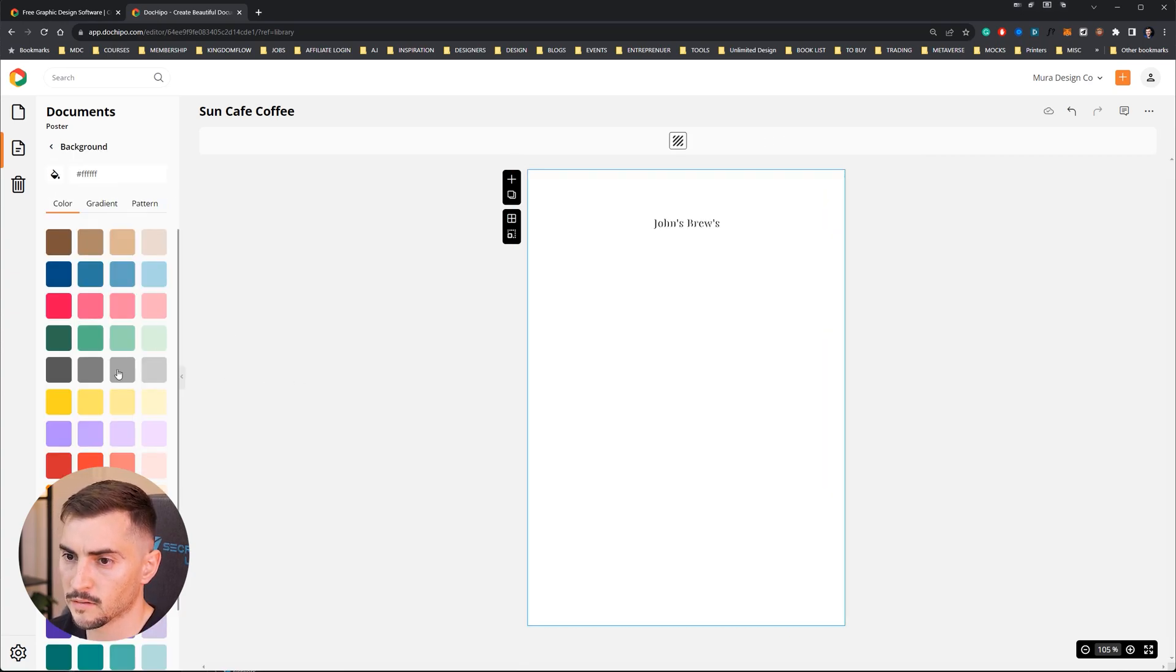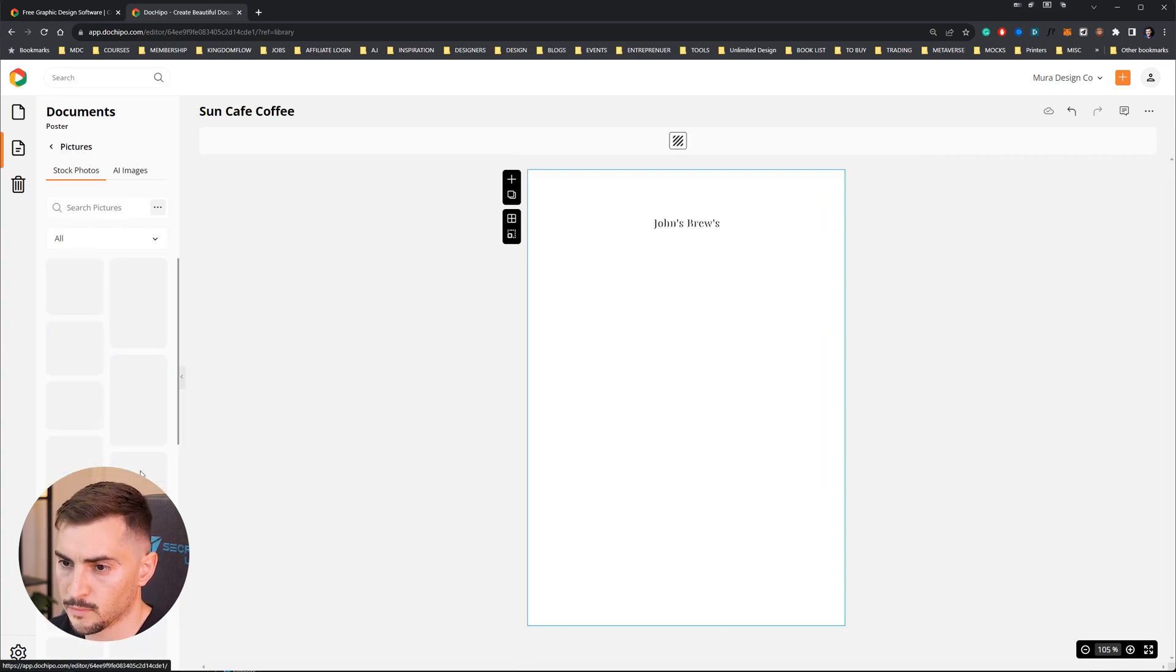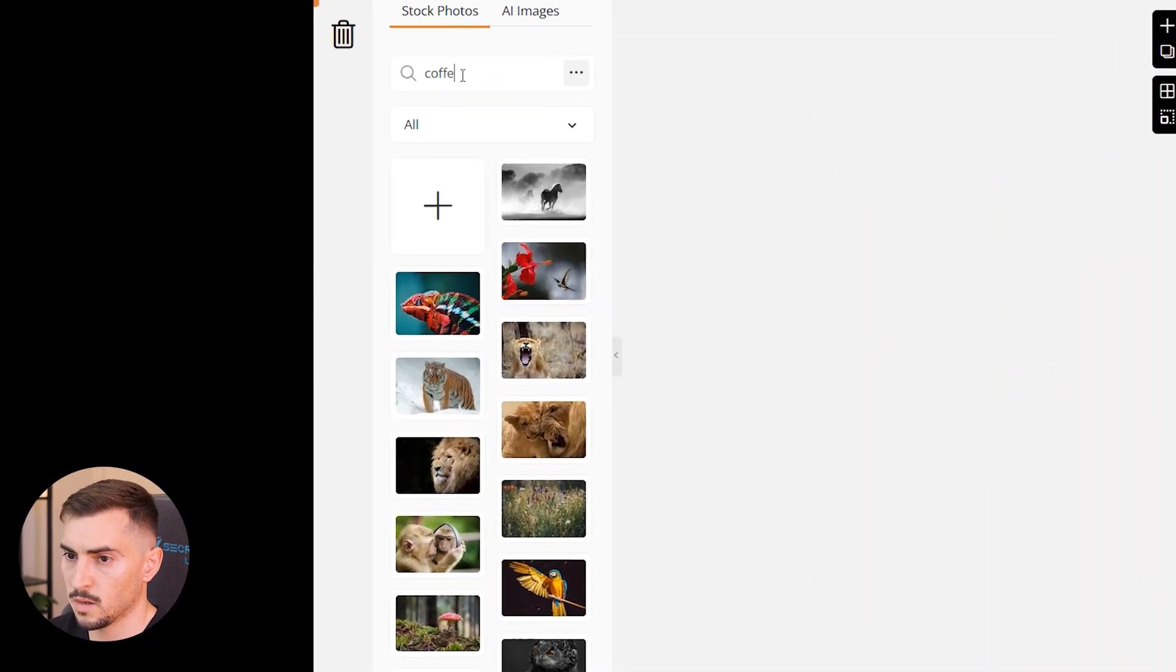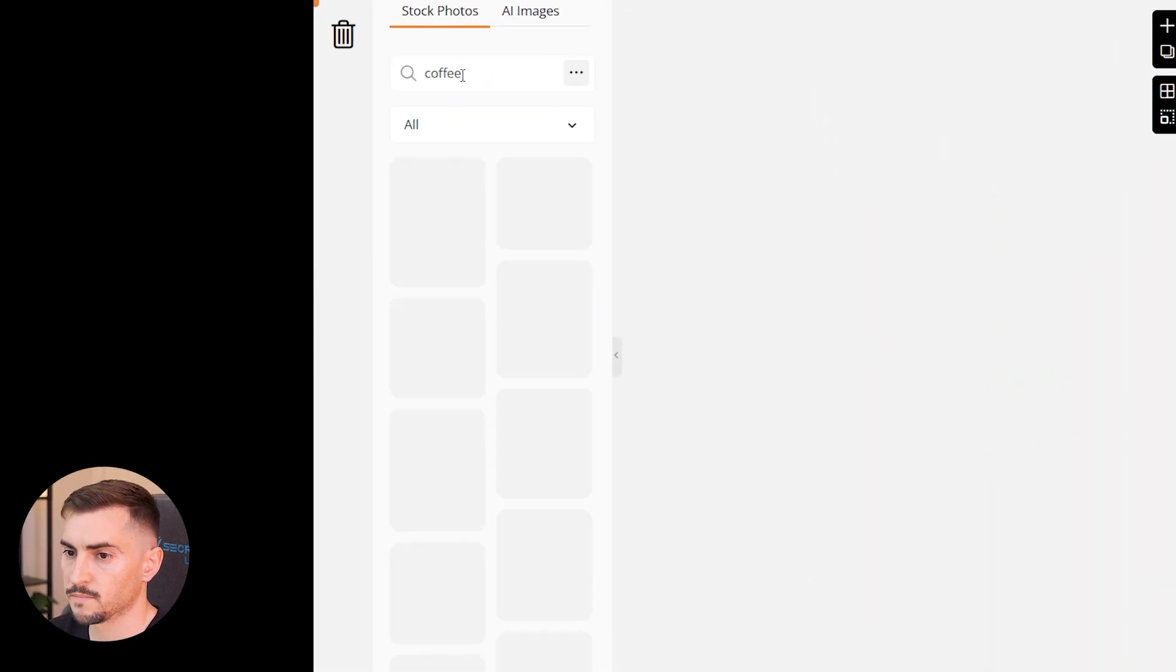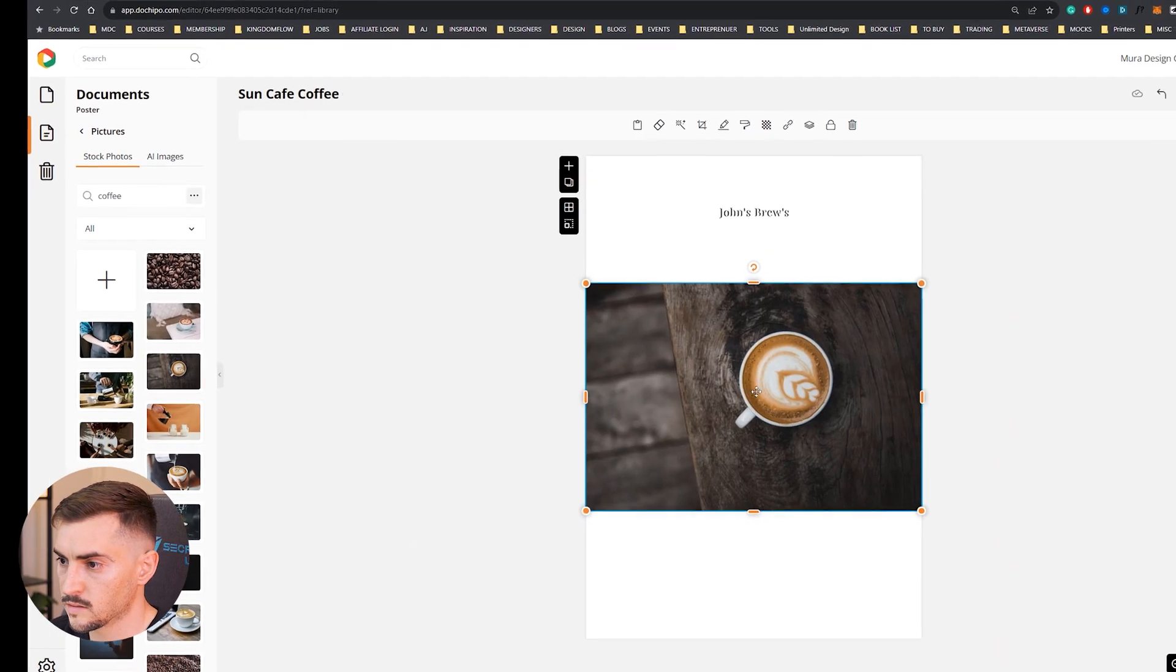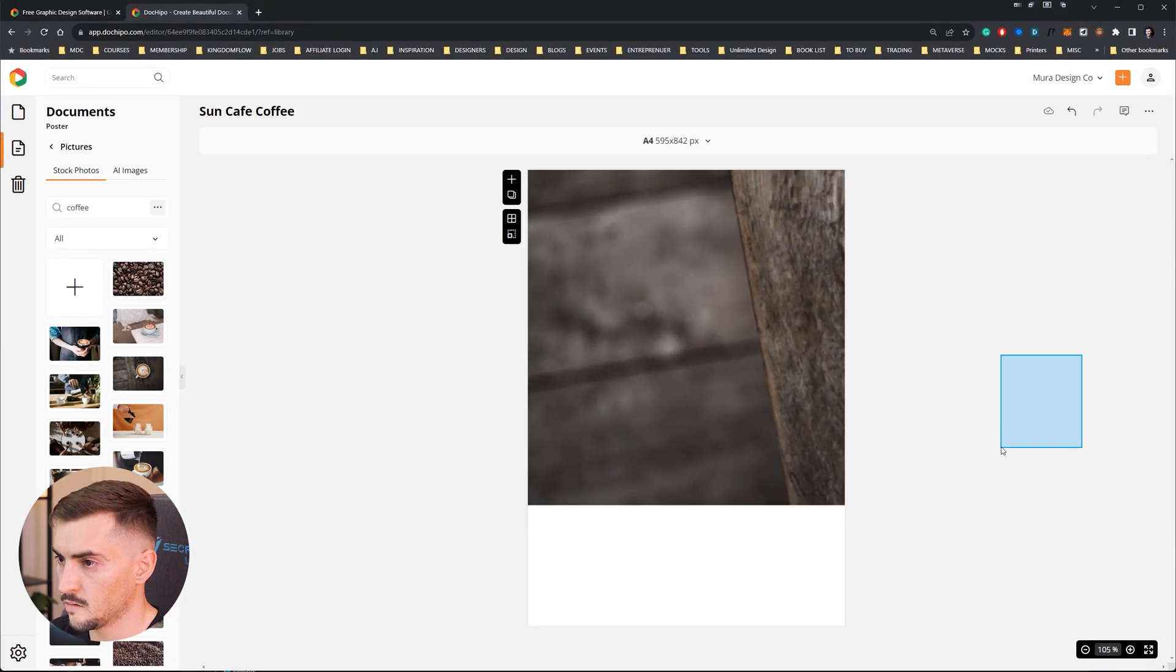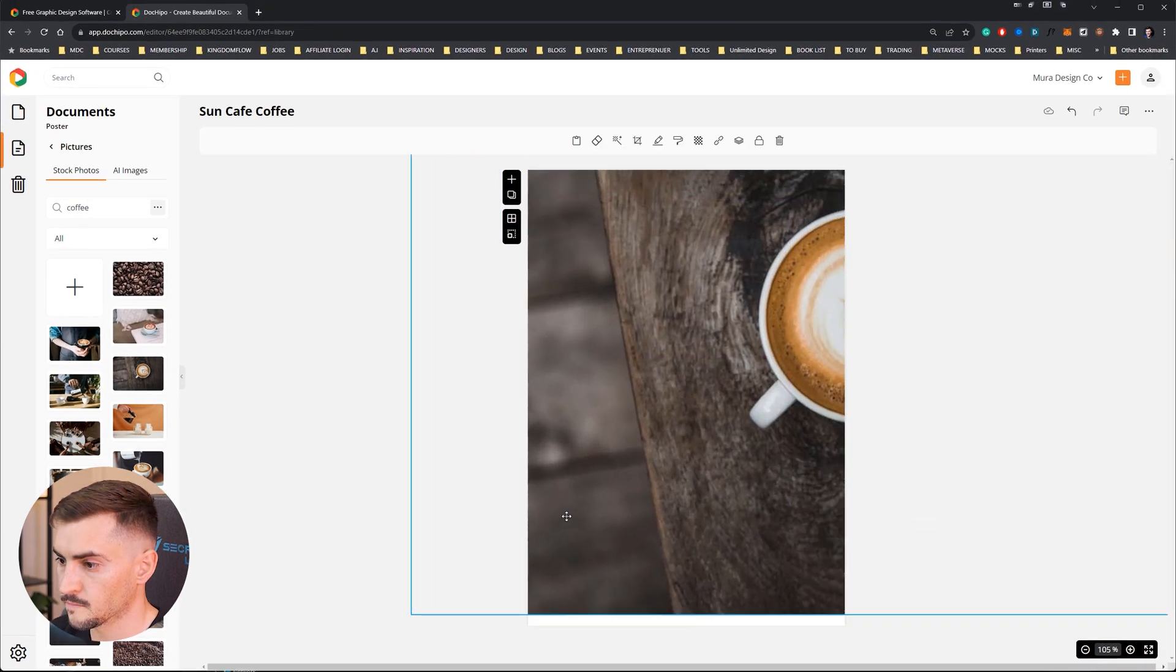Now I'm going to go ahead and I want to change this background because I'm not vibing with it. So I want to press delete, we'll click background, I'm going to click pictures.